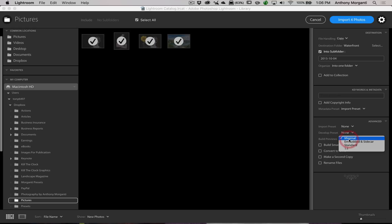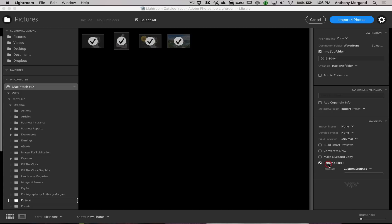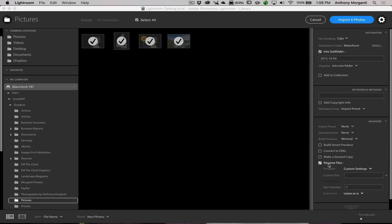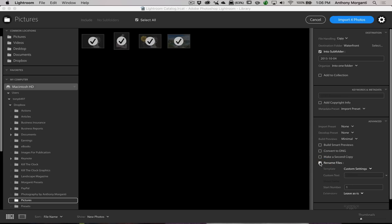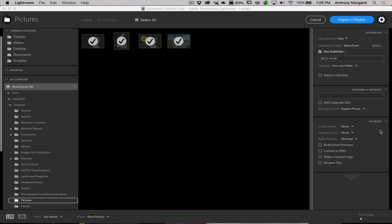Build Preview choices are the same — minimal or other options, and you can build Smart Previews. Convert to DNG is now a checkbox rather than a top-bar option. Make a Second Copy is still there. You can rename files, though in the old version you could see exactly how files were being renamed — that's changed a bit. I'll go into that more in depth in the future video.